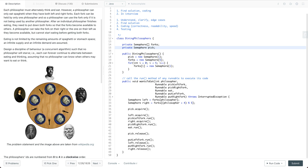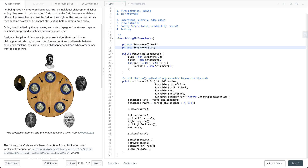There is no way for a philosopher to start eating without both forks on the left and right. After picking both forks, the philosopher can start eating the spaghetti. After eating, the philosopher needs to put the forks on the left and right back so that other philosophers can start to eat.